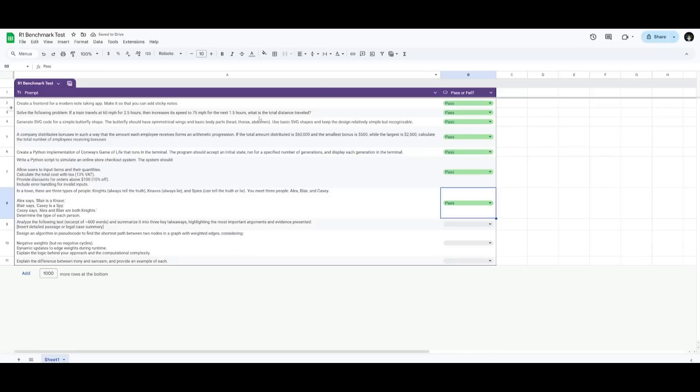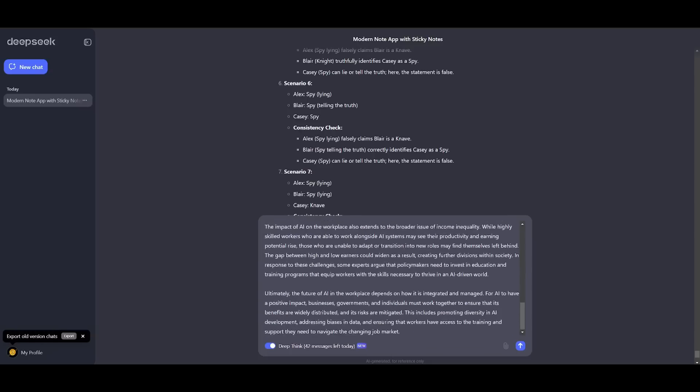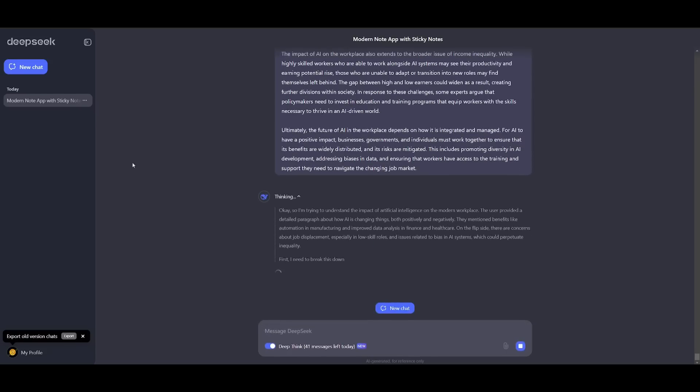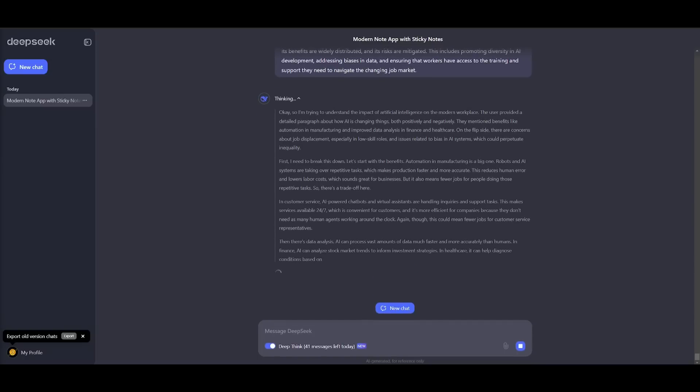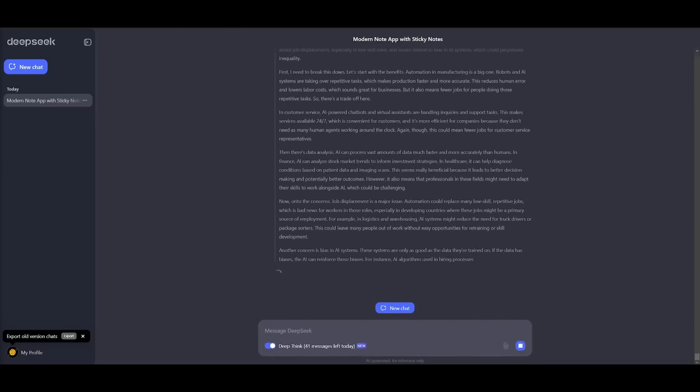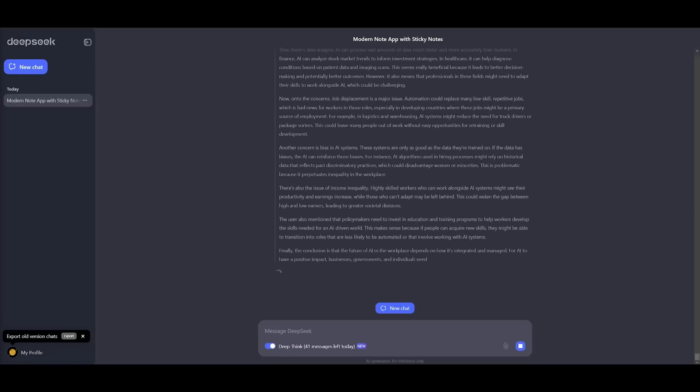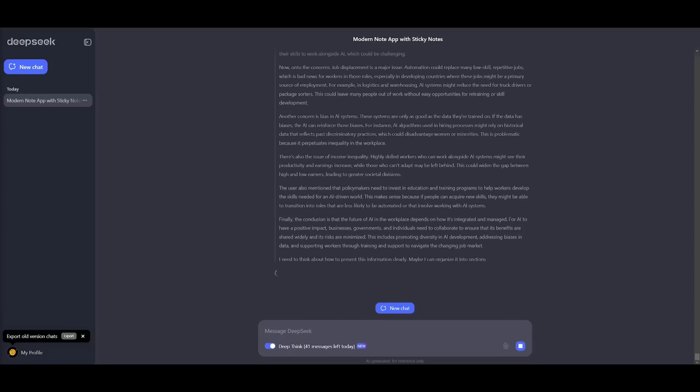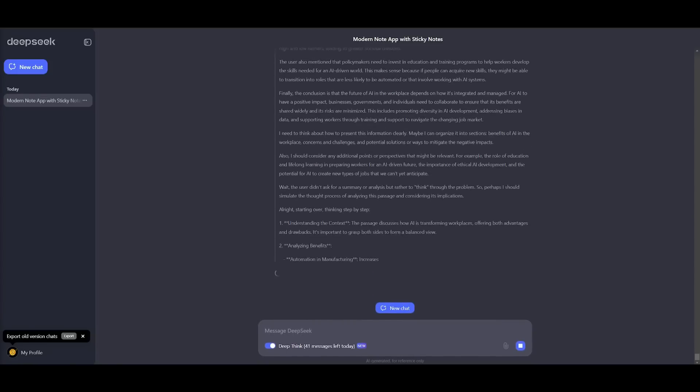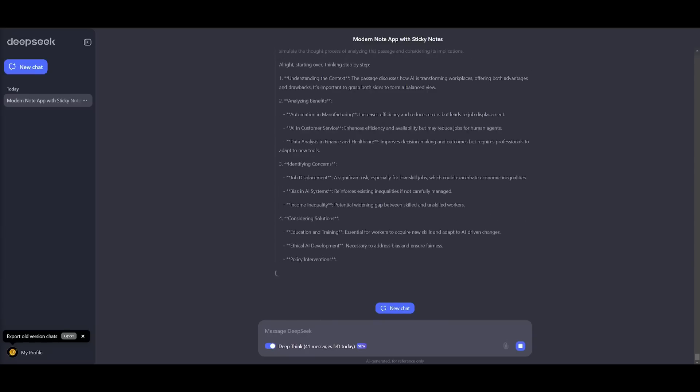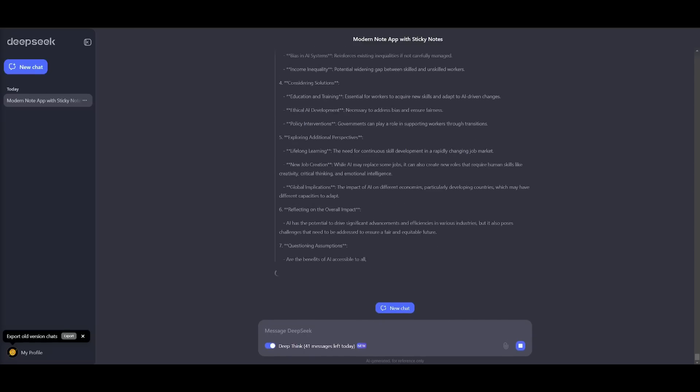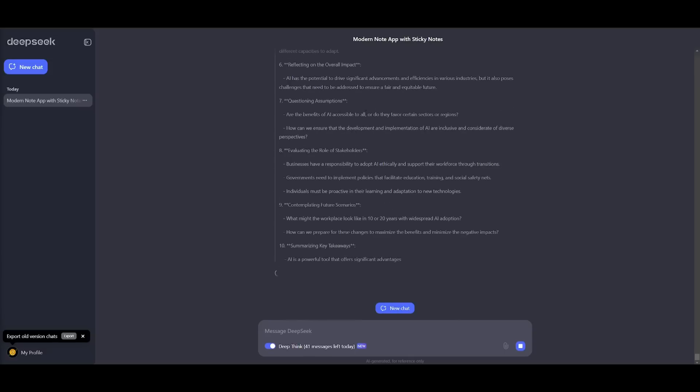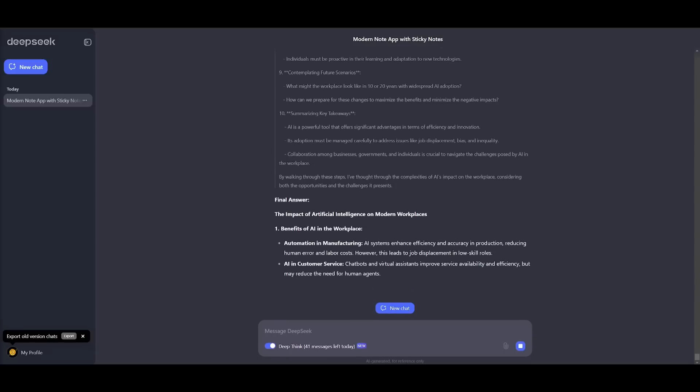Now the next test is or the next prompt is to analyze the following text. It's about 600 words and I'm going to request it to summarize it into three key takeaways highlighting the most important argument and the evidence that is presented. So I'm going to go ahead and send over this long lengthy blog article which is 600 words and it focuses on the impact of AI on modern workplaces. So essentially I'm trying to see if it's going to be capable of providing me three key takeaways. I'm essentially focusing on the efficiency and the productivity, focusing on job displacement, and also a need for policy reform and education. So let's see if it's able to focus on those three key criterias.